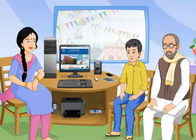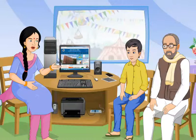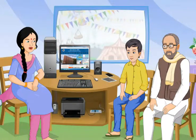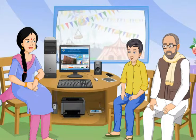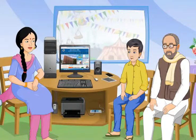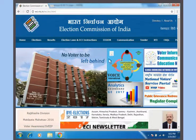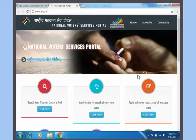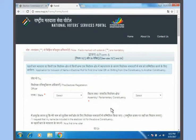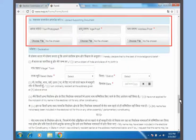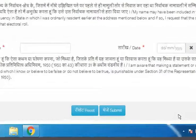How can I apply for a voter ID card? To become a voter, you need to fill in the application form 6. Once this form is accepted, your name will be included in the electoral role as a voter. Can we also apply online for a voter card? Yes, of course. You just need to follow few simple steps. Step 1: Visit the official website of the Election Commission of India. Step 2: Click on National Voter Services Portal. Step 3: Click on Apply Online for registration of new voter. Step 4: Enter details and upload the required documents. Step 5: Click on Submit.